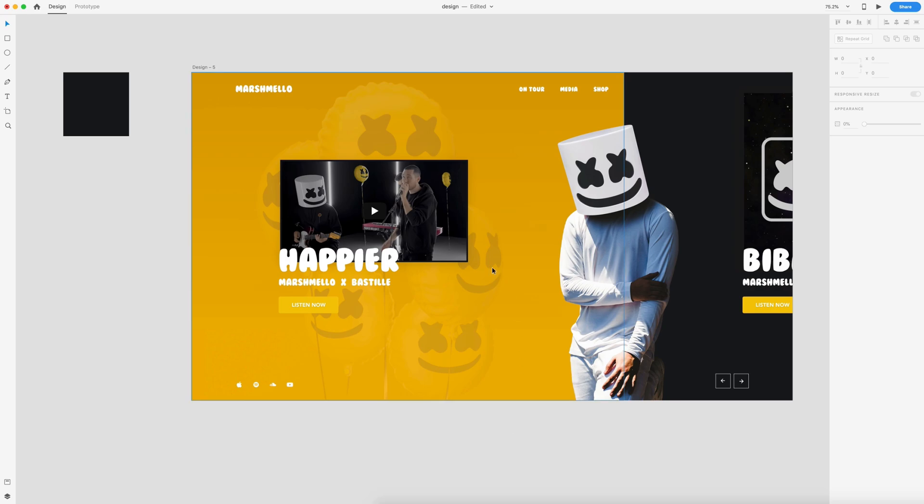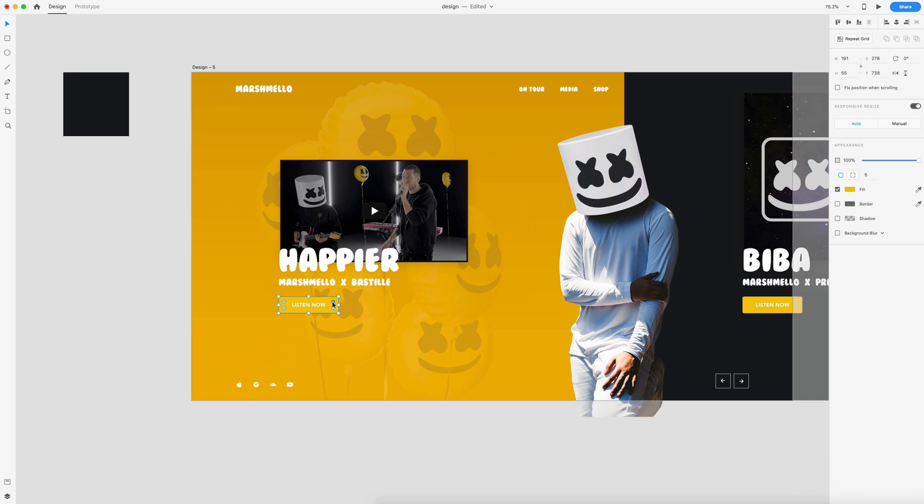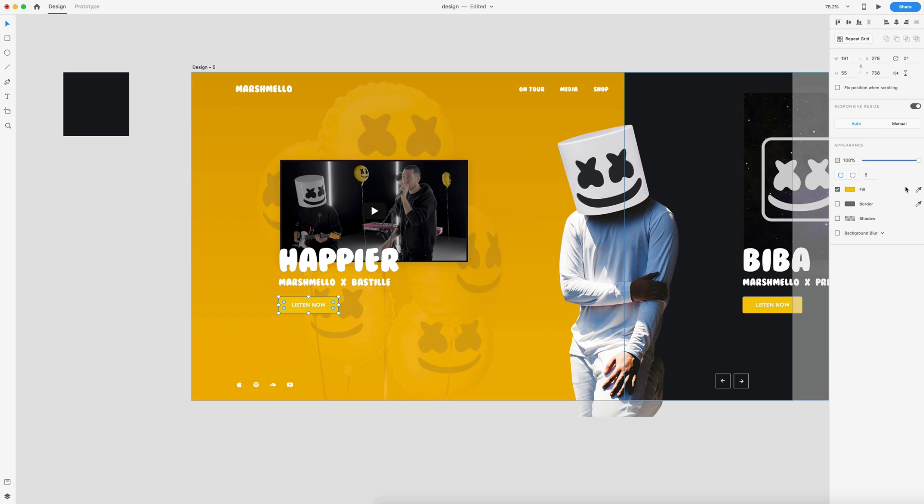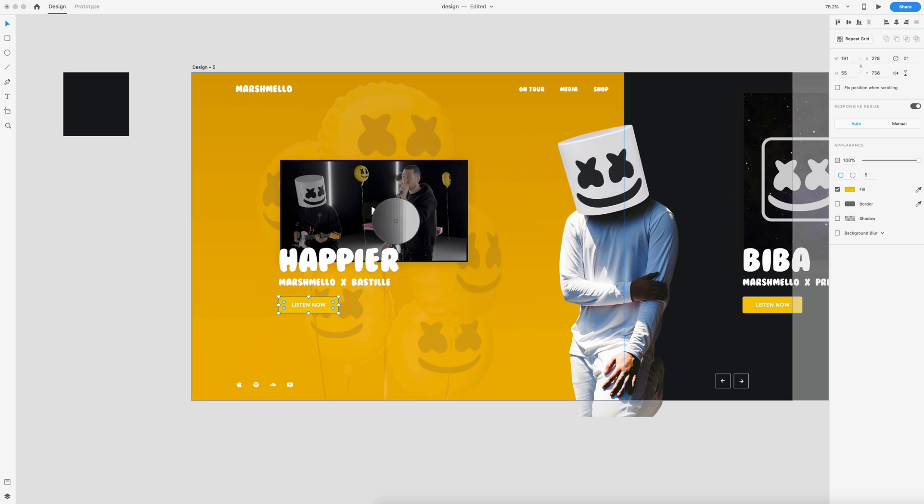The first new feature we have is the eyedropper shortcut. So we've had the eyedropper already, but now we have a shortcut for that. So I'm going to select this rectangle on this button. It's blending too much into this background. So instead of coming all the way over here and grabbing the eyedropper tool and then selecting a color, I can hit I on my keyboard and that gives me the selection.